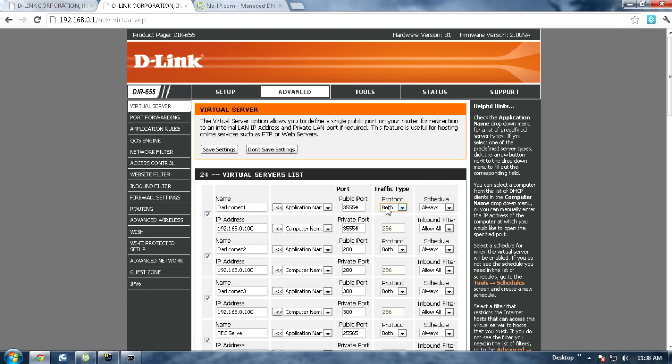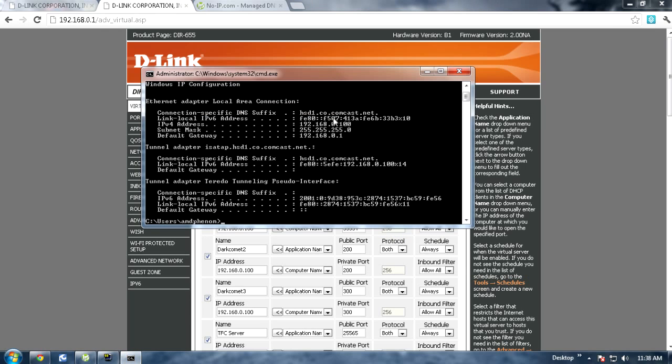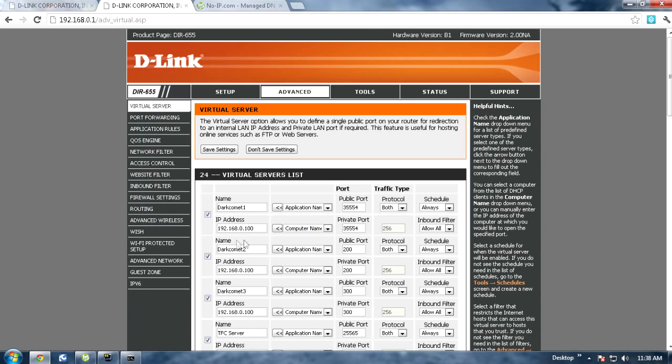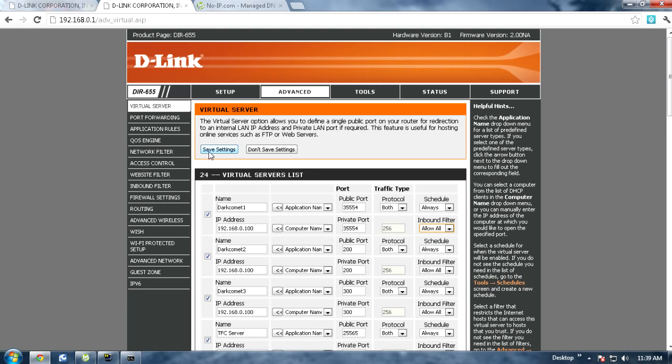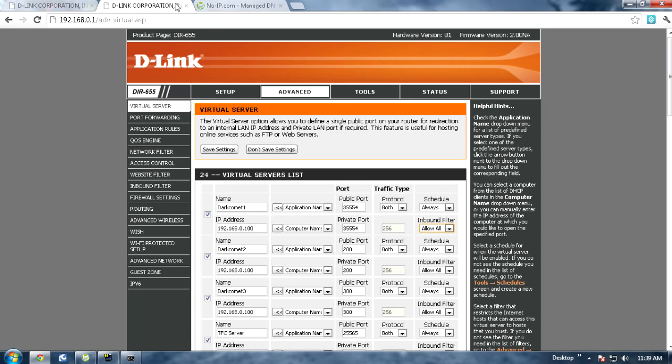And for protocol you want to make sure it's both right here. Then for the IP address you want to go ahead and go back here, copy your IP address. If you have a D-link you can see the different computers connected, make sure your computer is selected. For inbound filter you want to make sure that's allow all. Once you got that all set up you want to go ahead and save settings and you're done port forwarding slash virtual server.